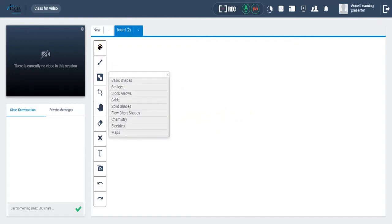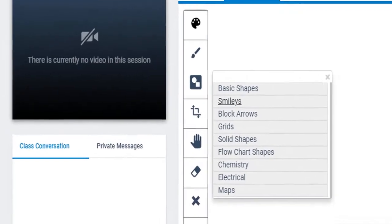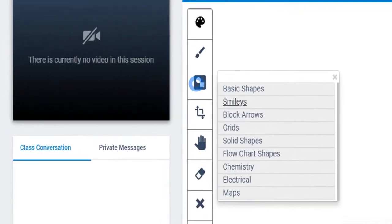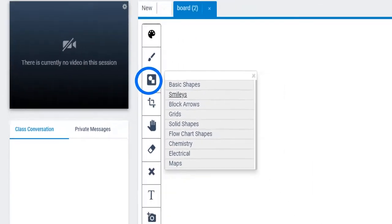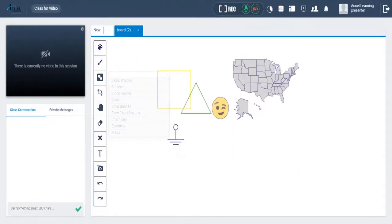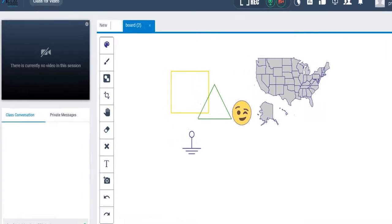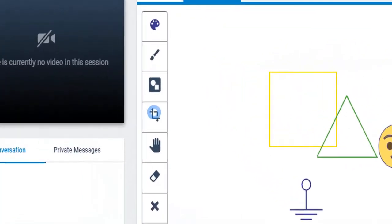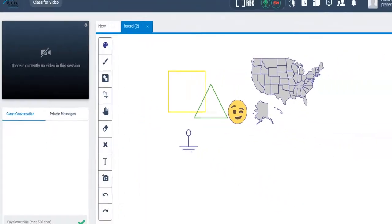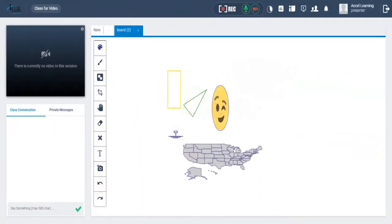You can even add shapes, symbols, and maps by clicking here. Here are a few sample shapes, symbols, and maps. You can edit any shape, symbol, or map by clicking here. Here are examples of edited shapes, symbols, and map.